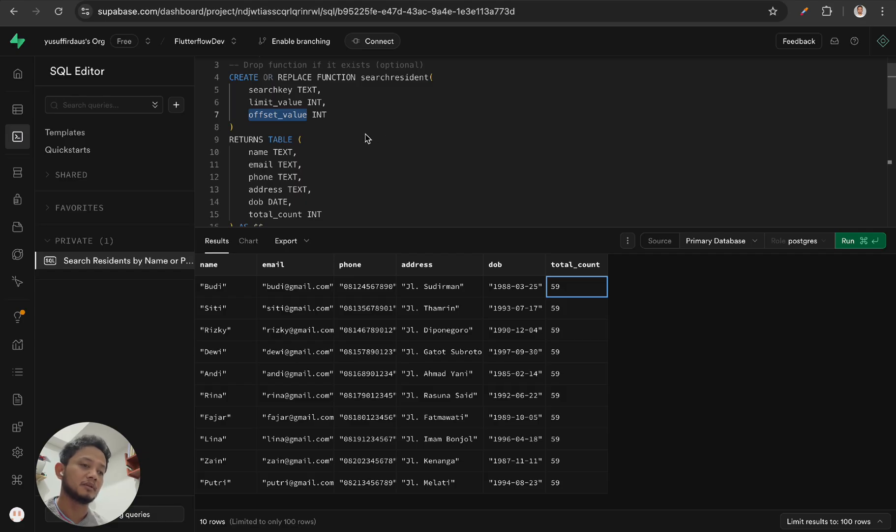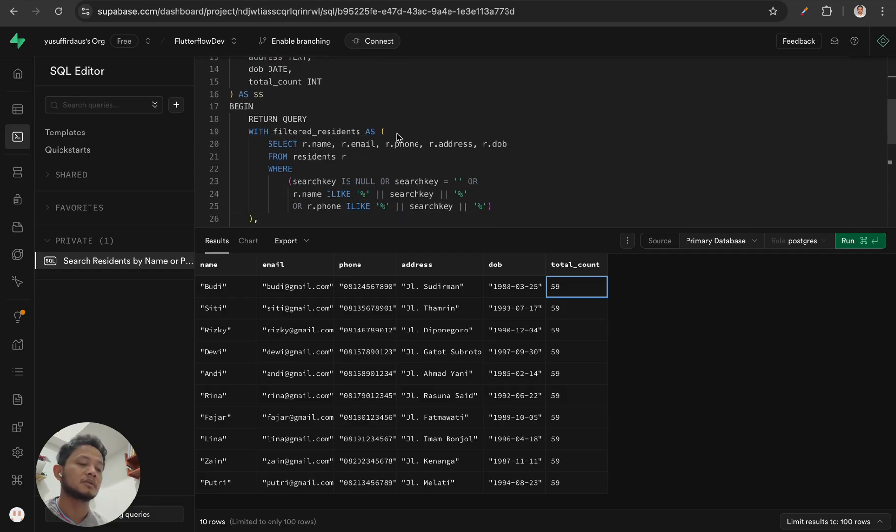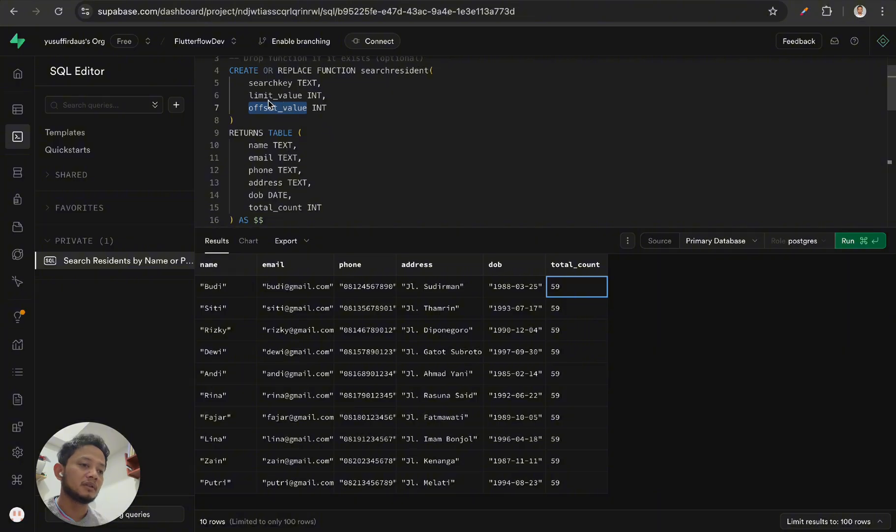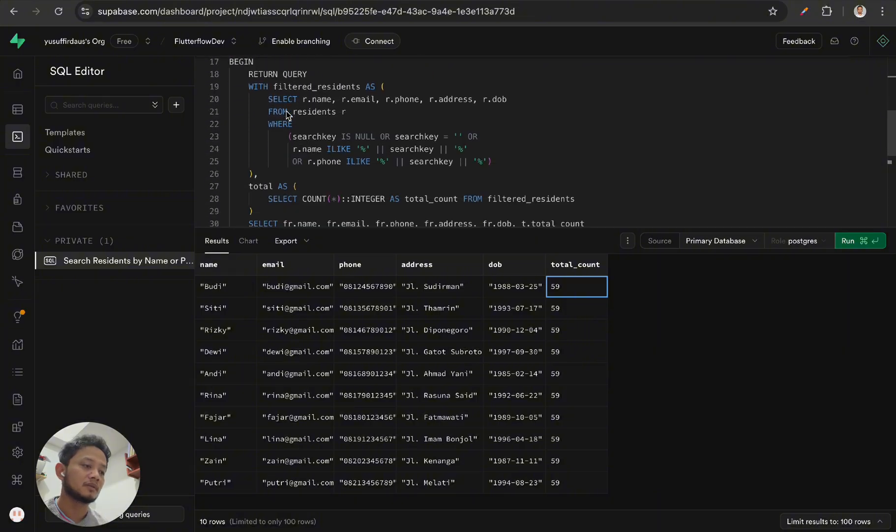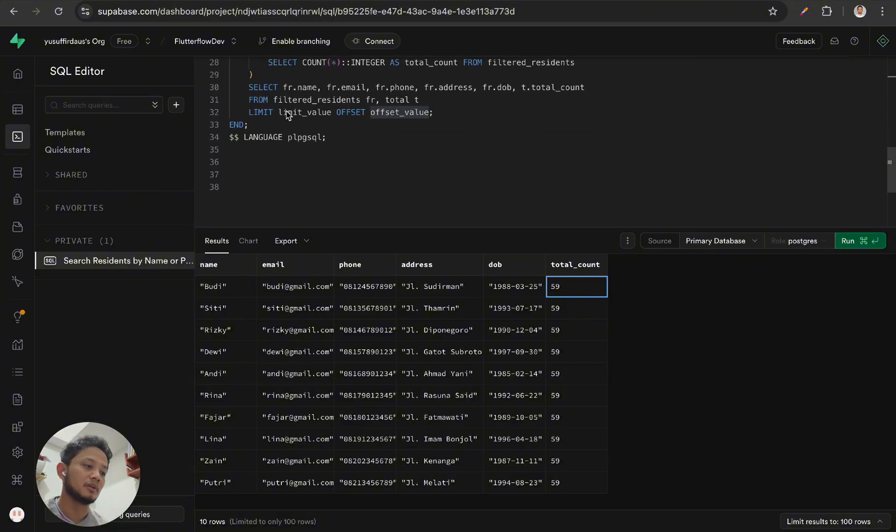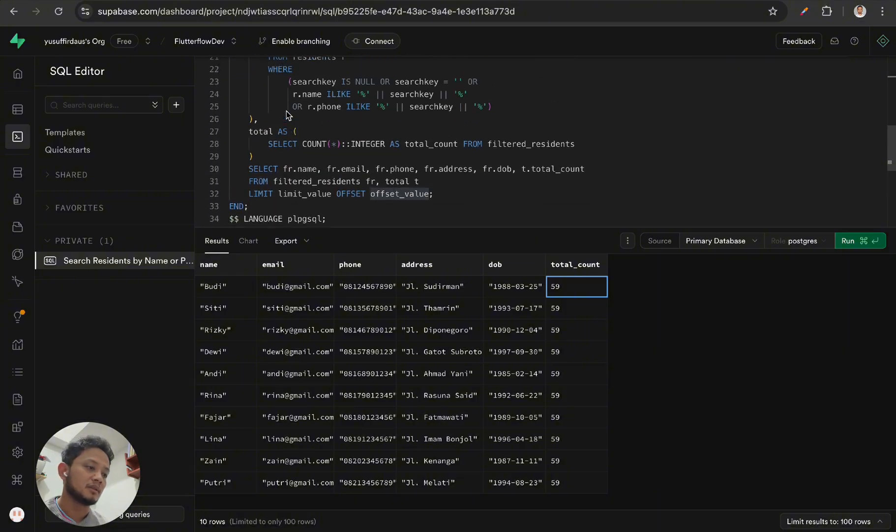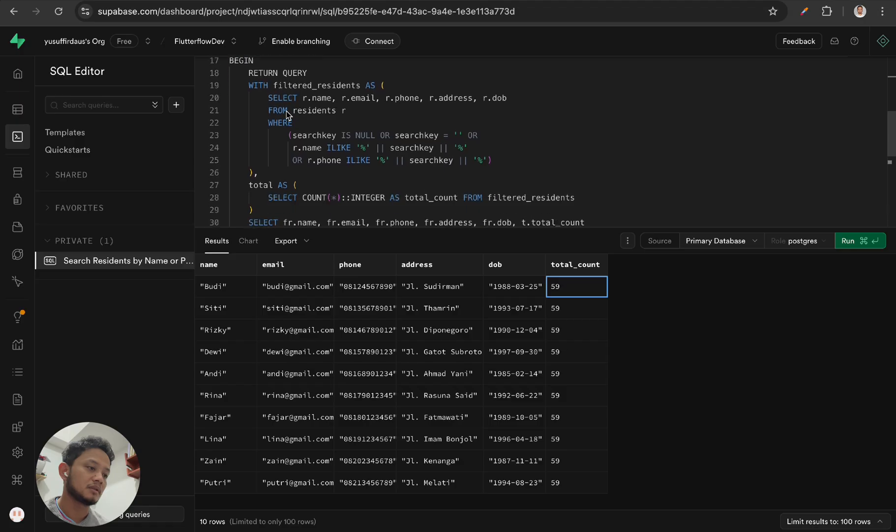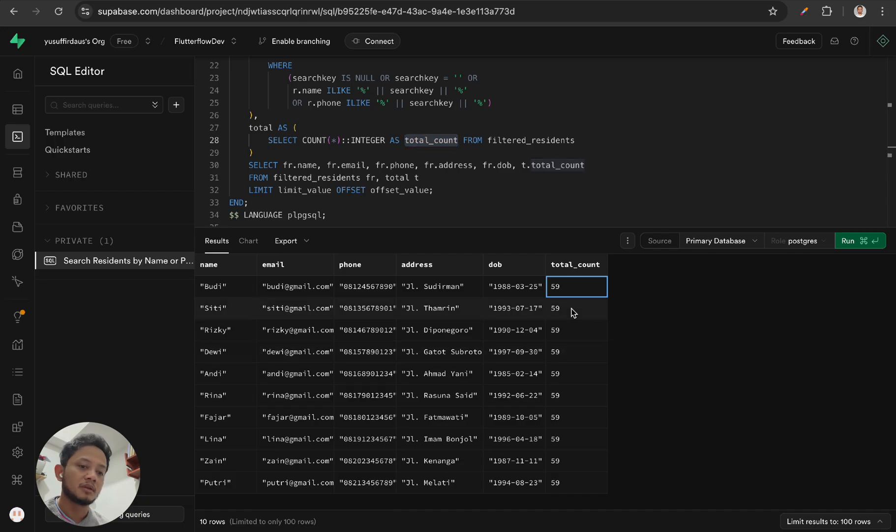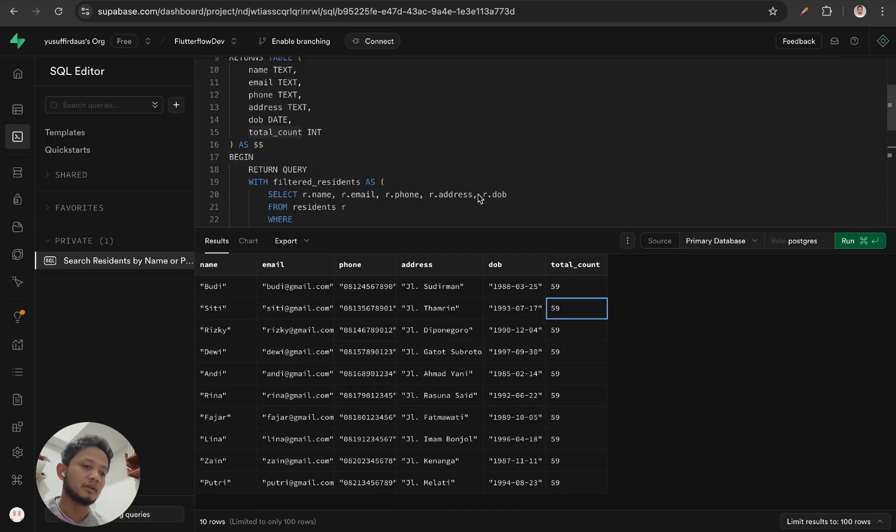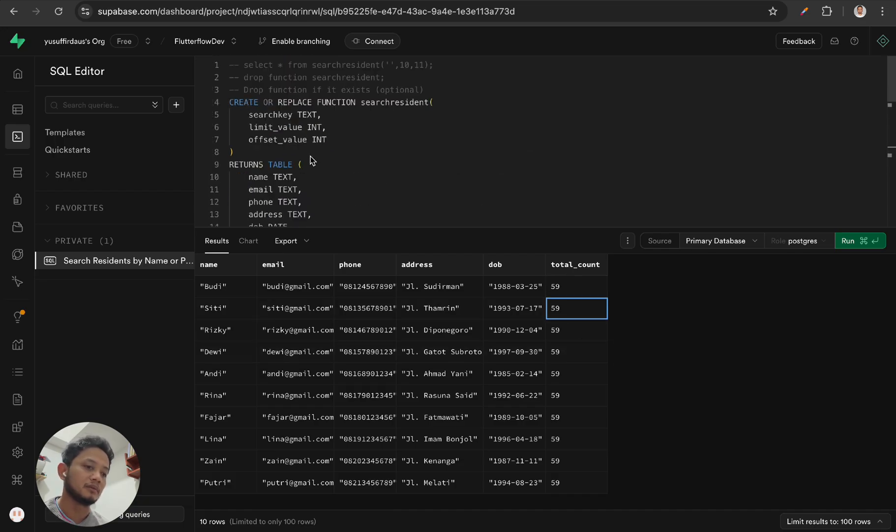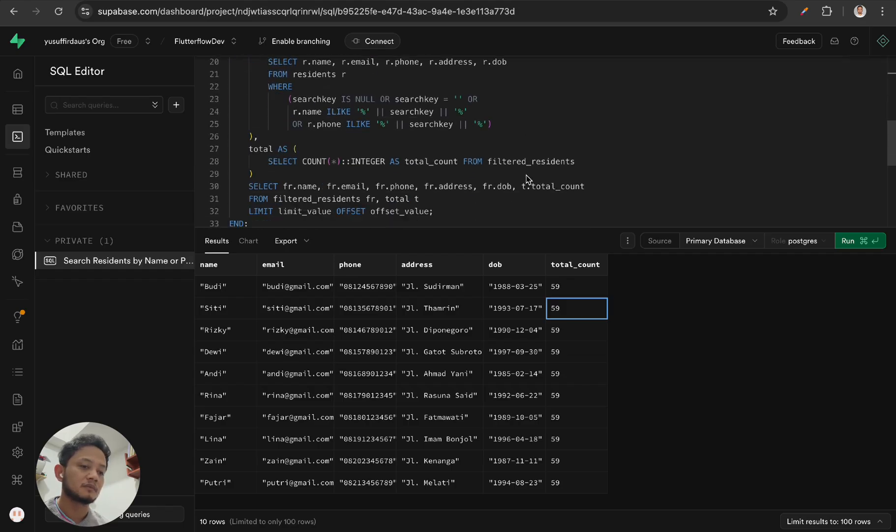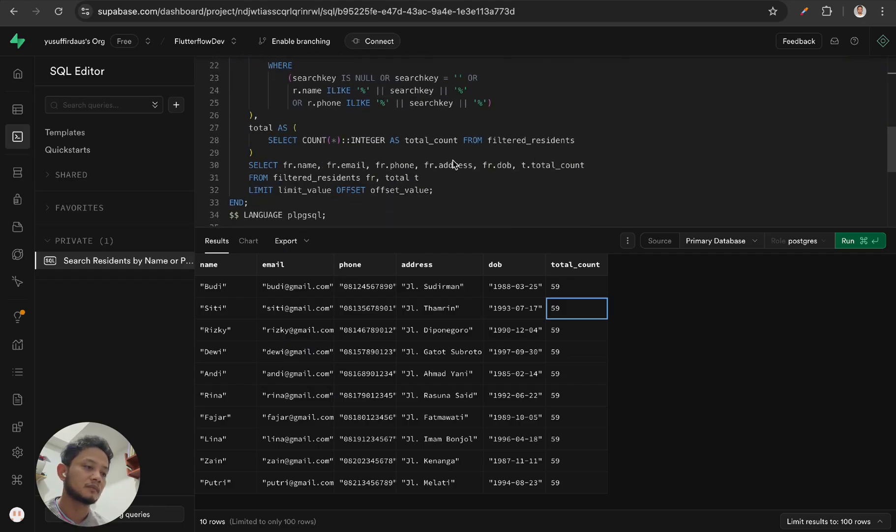And after that, we need to add another field which is total count. This means all of the data without the filtering. To do filtering, I create the query like this.